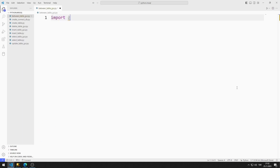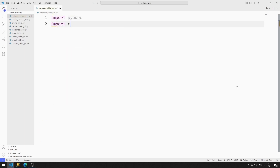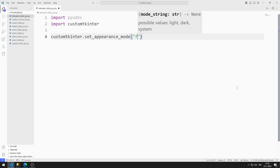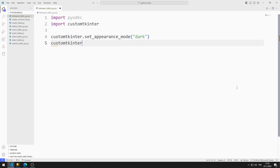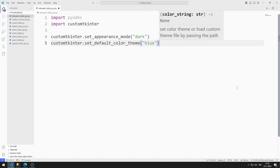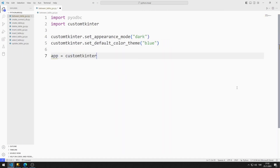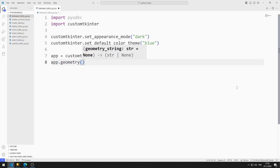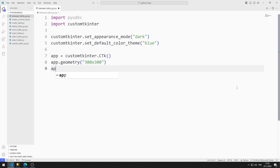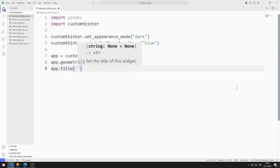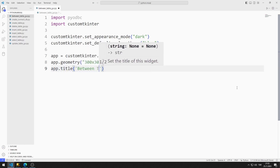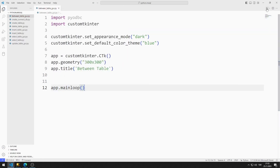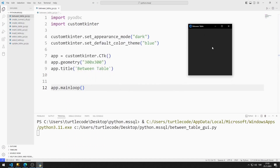I import both libraries. I set the view mode to dark and the window default color to blue. I create a variable for the window, adjust the window size with the geometry function, and set the window title. I use the mainloop function to prevent the window from closing suddenly.